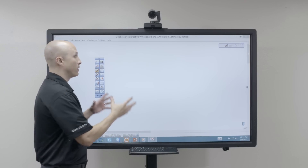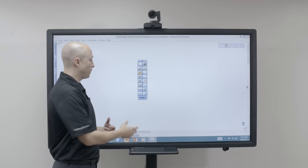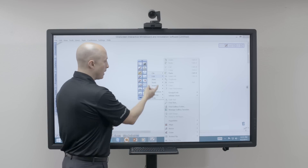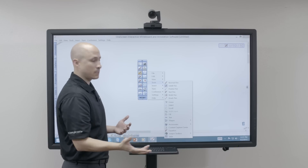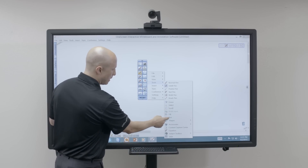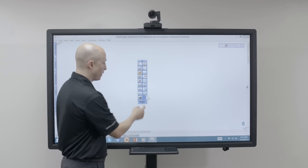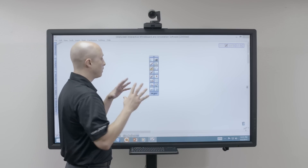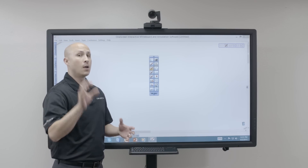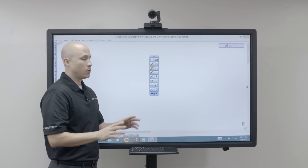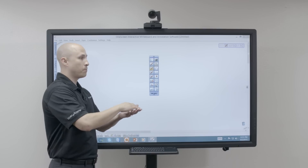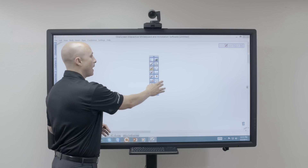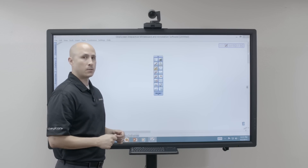Thanks again for joining us in this whiteboarding session — we've only really scratched the surface. By clicking the menu button you can access all the different tools and applications available to add to your toolbar at any point. To add a tool you simply drag and drop it onto the toolbar; to remove one, hold your finger down and confirm removal. As robust as this tool is, you can keep it as simple or as advanced as you like.